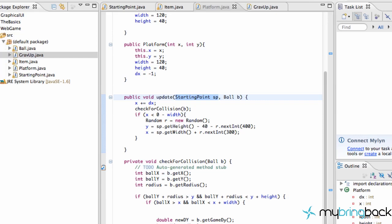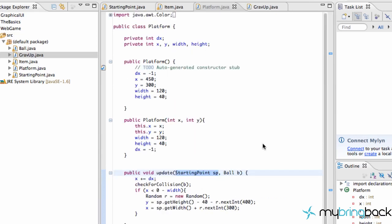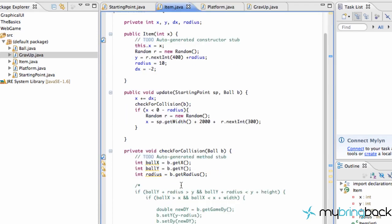Welcome to your next tutorial. What we're going to do in today's tutorial is set up our collision with our item. The first thing that we're going to do is go into the item class and under our update method we are going to set up our collision.